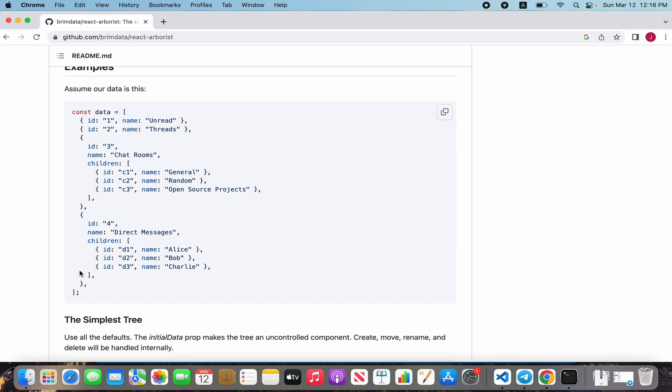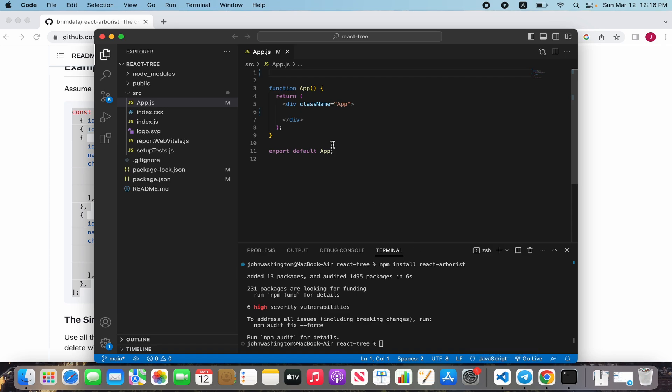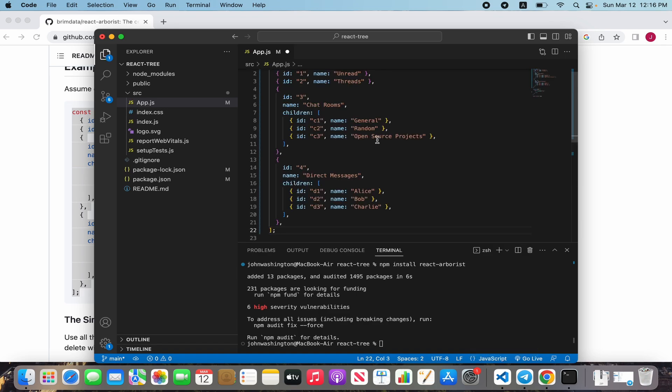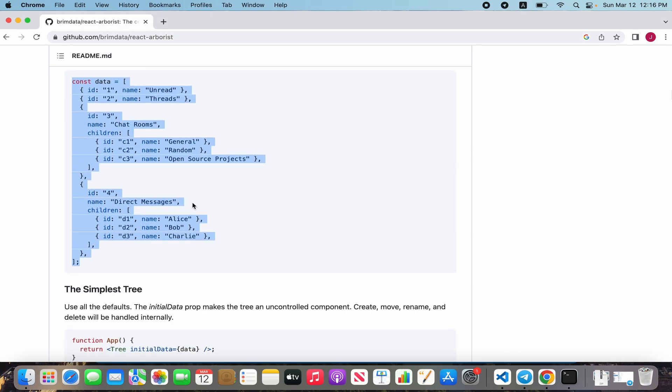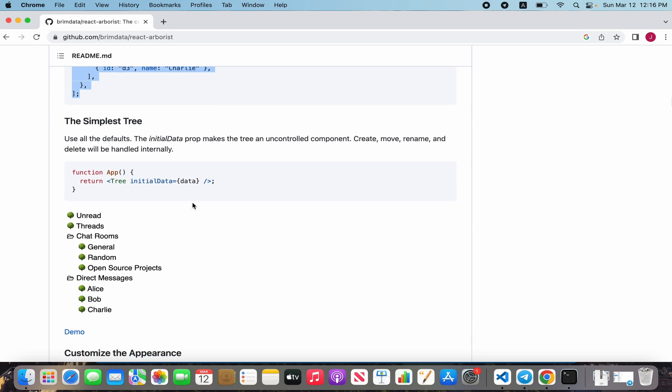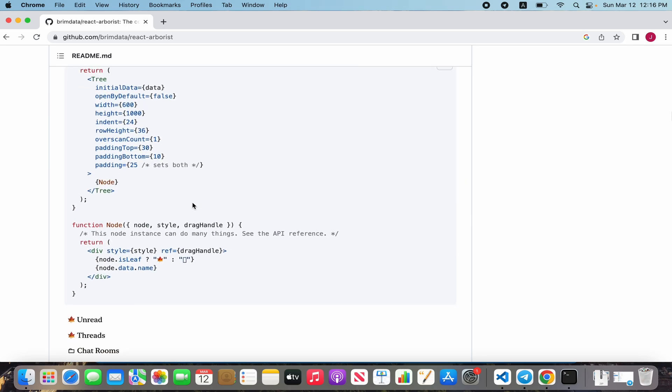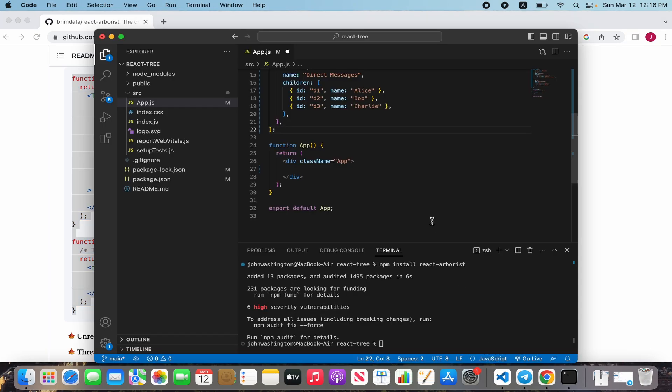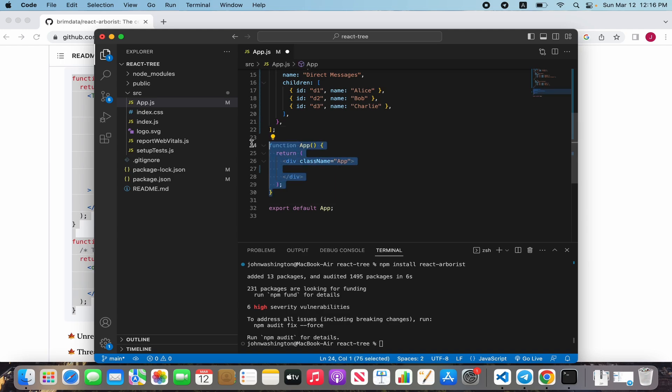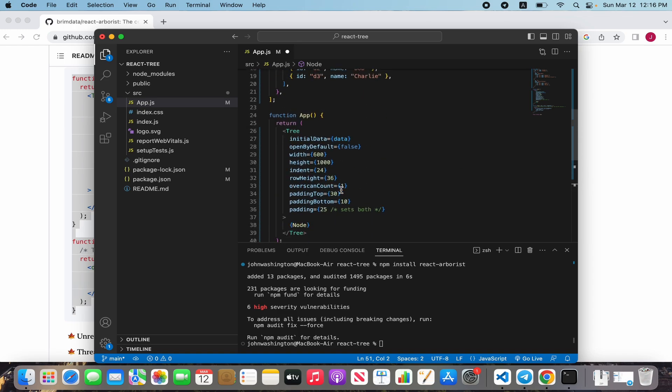Let's copy example data. Now we're using static data, but after I will show you how to download data with fetch. Now we're using only static data. Copy this example and the example code.